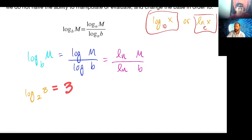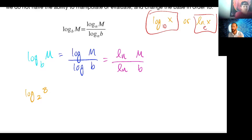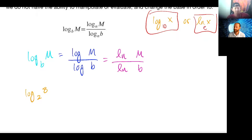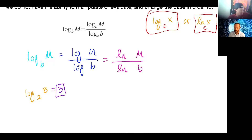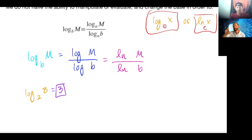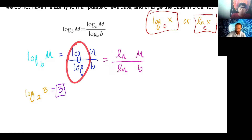If we were in class I'd split you down the middle — this half use natural log, this half use common log. Just pick one, punch it in your calculator, and make sure you get the answer we know. We're not going to use change of base when we can just rewrite and get the answer as 3. We use it when it's something like log of 5 base 2 — two to what power gives me 5? We don't know off the top of our heads.